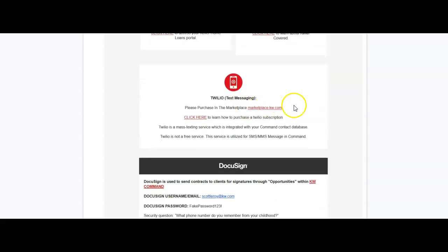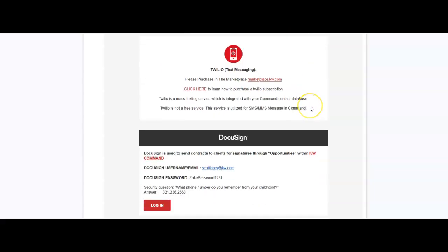Now to send out text messages through command, you will want to use a platform called Twilio. You can purchase text messaging options through the marketplace directly. So if you want to send out any text, auto text, or just text in general through command, this is where you can add on that feature.